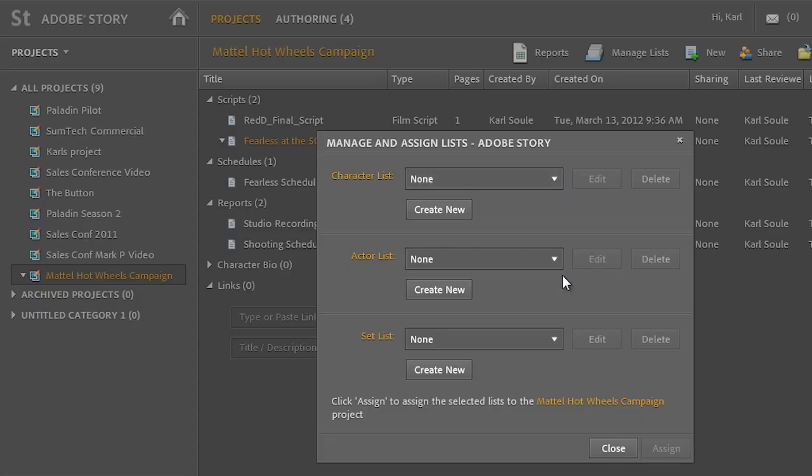It will use this list of characters. Same thing goes with actors, same thing goes with sets and locations. We can create these lists once and then every time we start writing a new script, they'll automatically pop in.